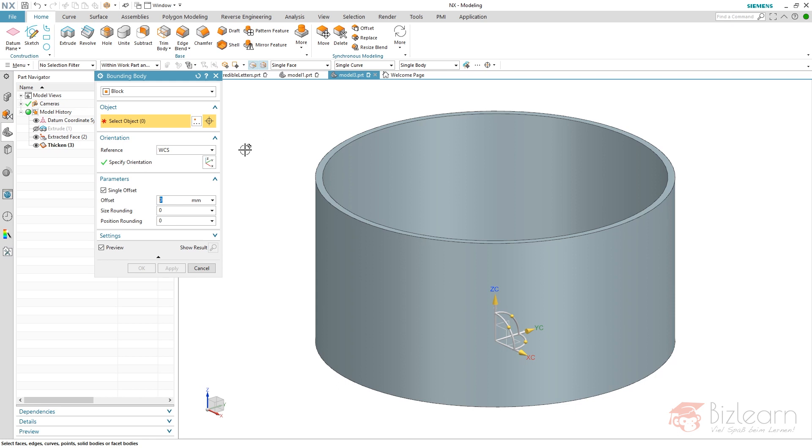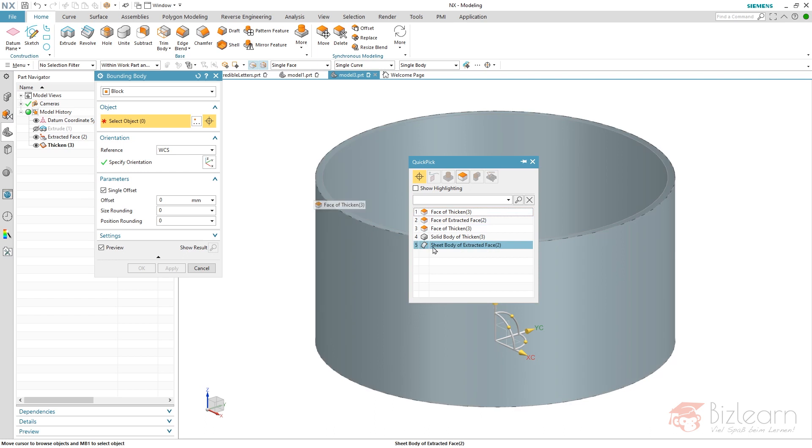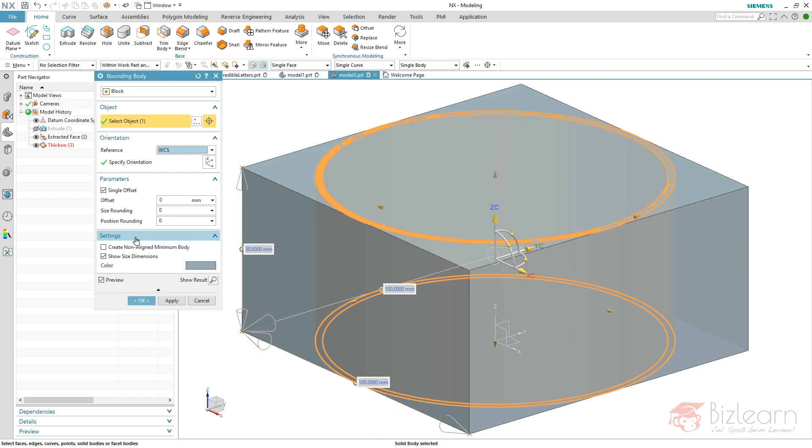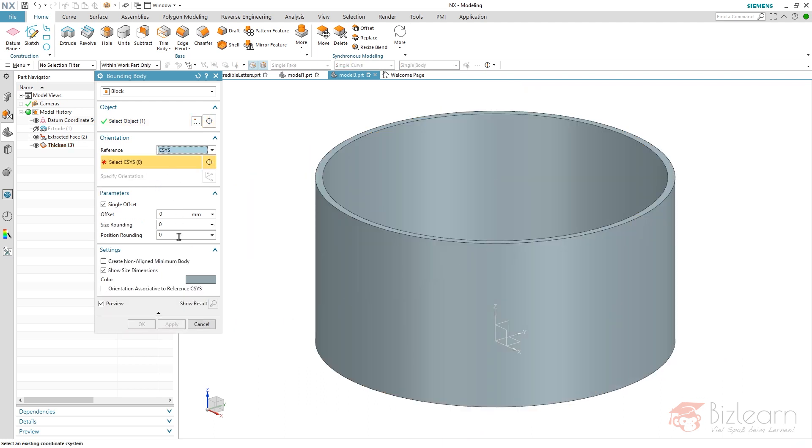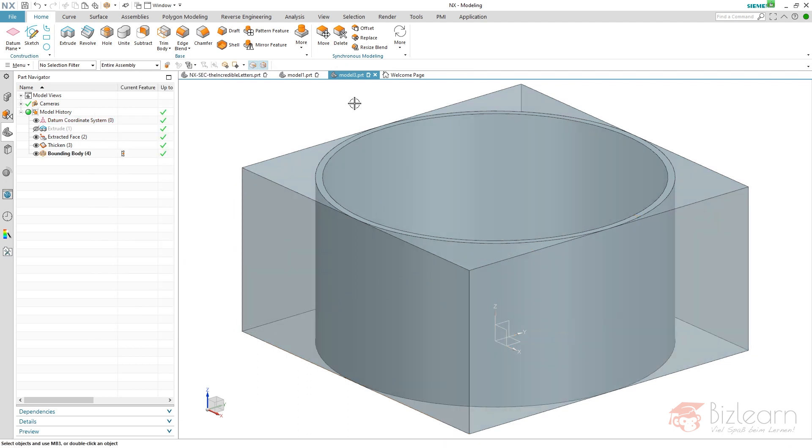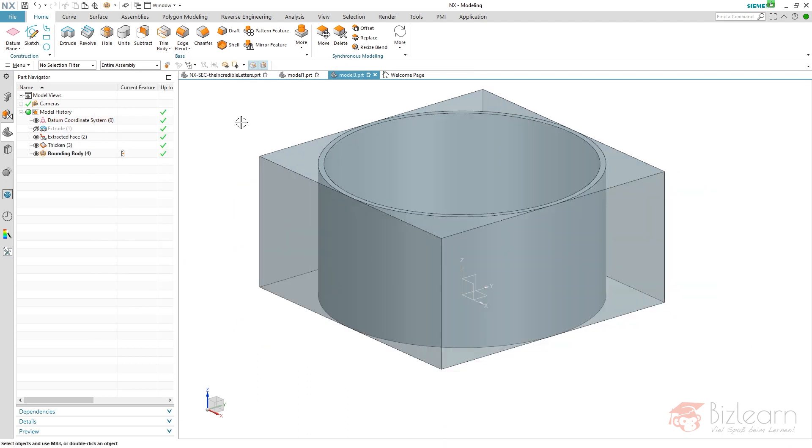Anyway, I select my object which is a solid body and I want an associative relation. Here you can see below settings there's no associativity thing, because reference WCS in general don't allow you to create associative relations. That's why I'm going to use the CSYS instead, and here you can see it is orientation-associative to reference the CSYS. I'm going to select my CSYS next like this.